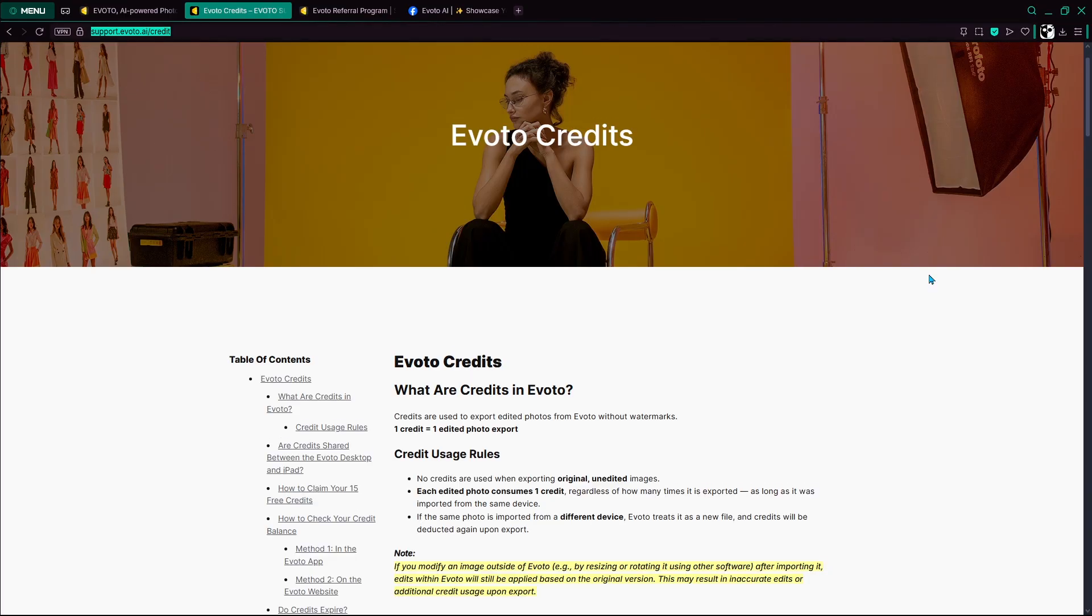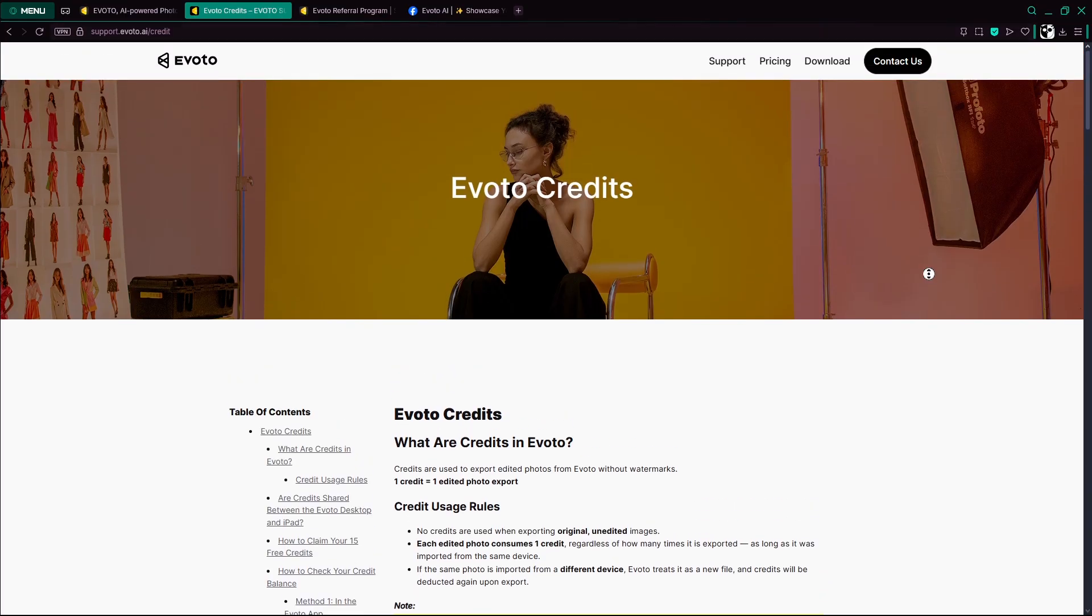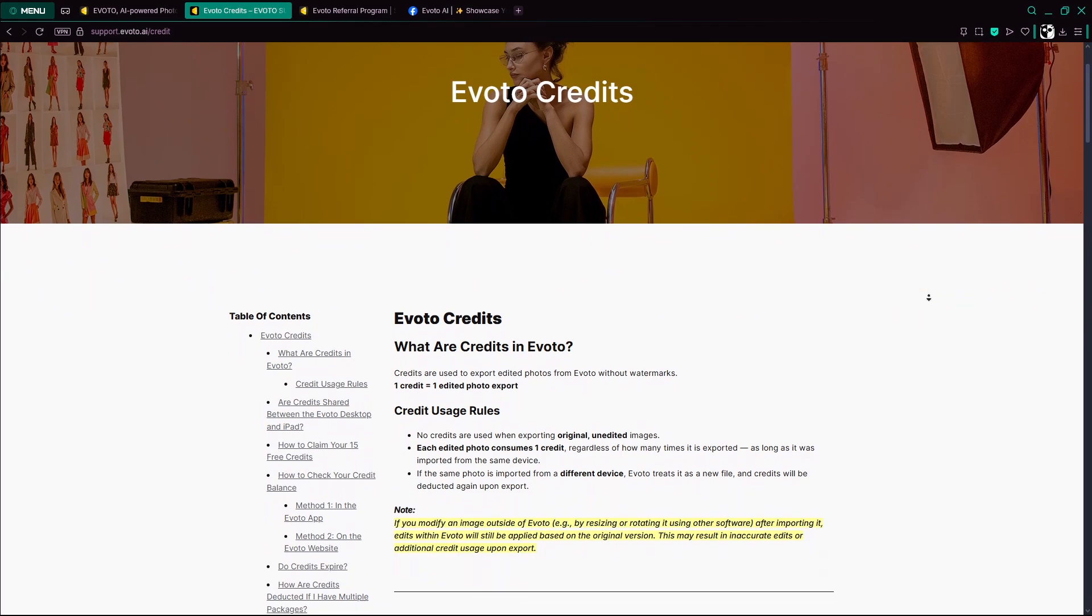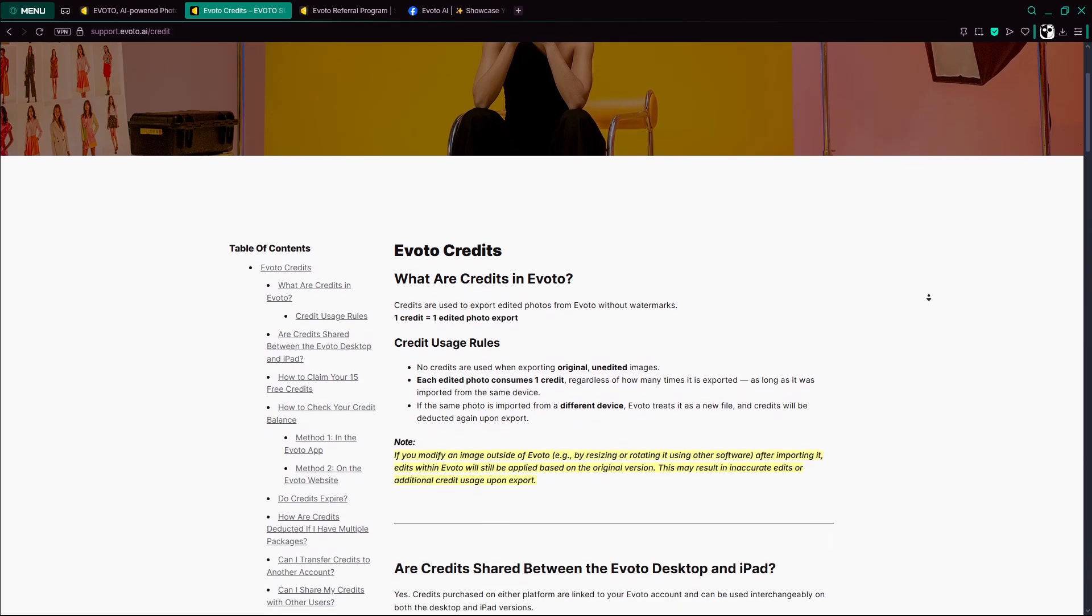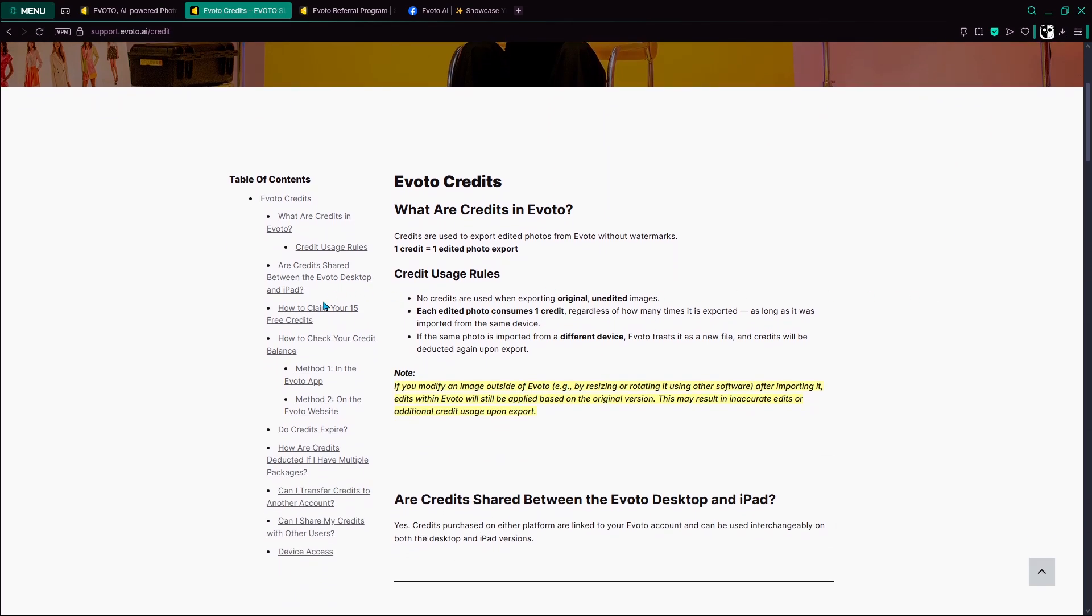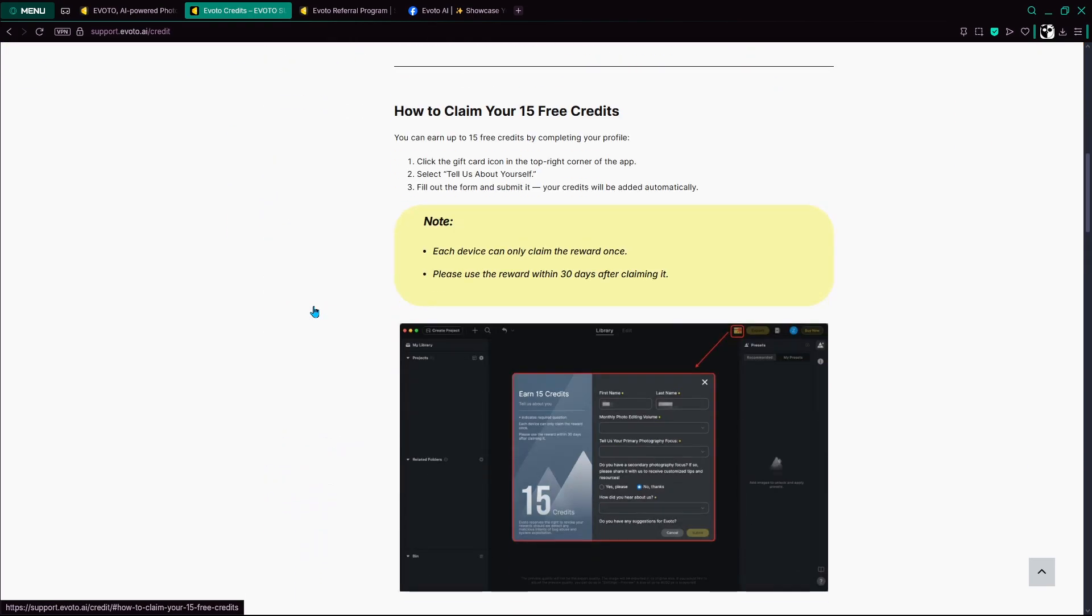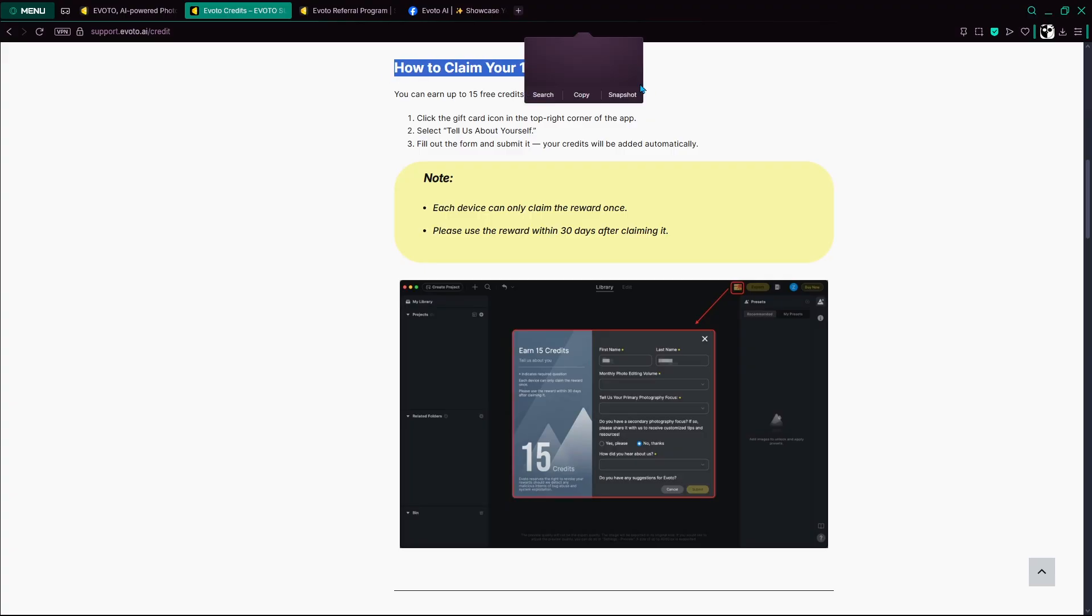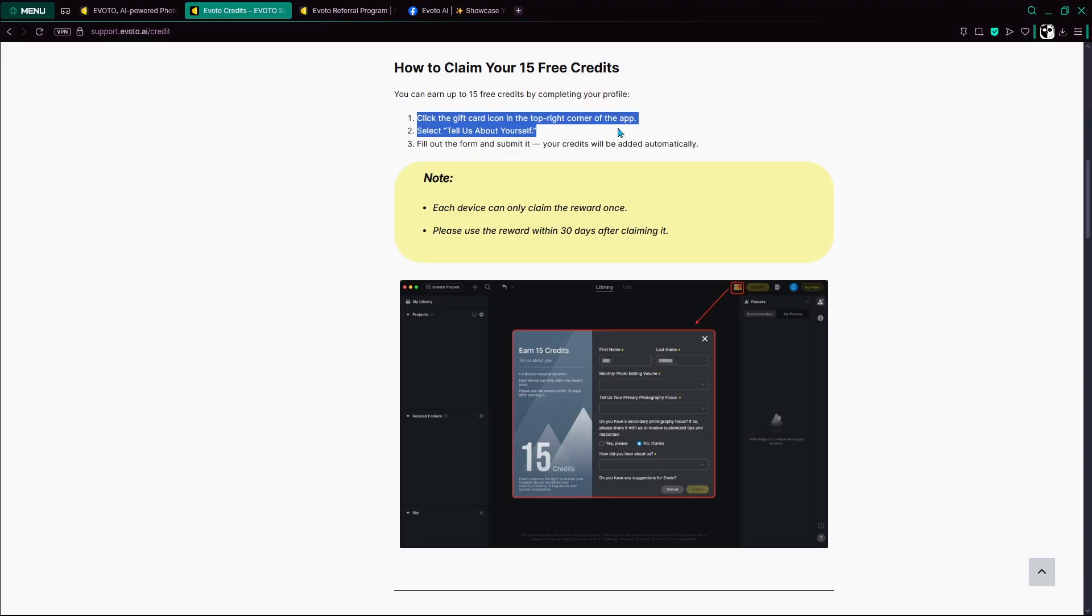Just remember, there are no hacks or cheats that will get you unlimited credits without eventually paying. But using these legit methods can at least give you a head start without spending immediately. And that's how you can get Evoto AI credits for free. Thanks for watching.